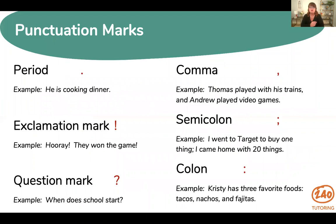First we have a period, which appears at the end of a declarative or imperative sentence as well as in abbreviations like doctor or missus. For example: he cooked dinner — you can see that period at the end of that declarative sentence. An exclamation mark appears at the end of an exclamatory sentence or after interjections, so: hooray, they won the game! Then we have a question mark, which appears at the end of an interrogative sentence, so: when does school start?